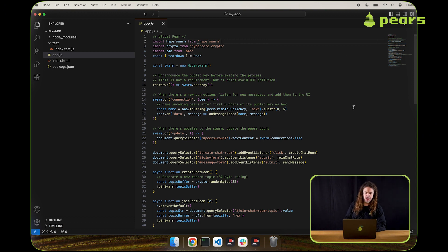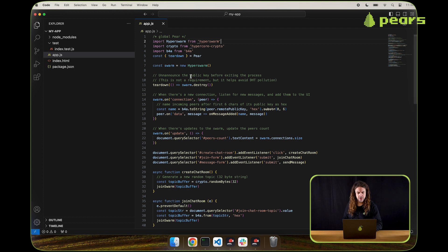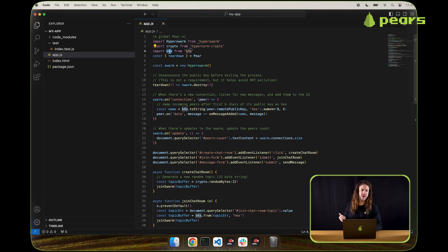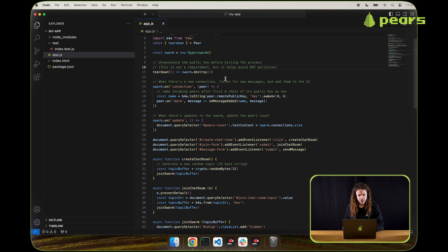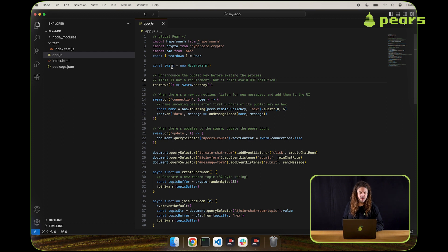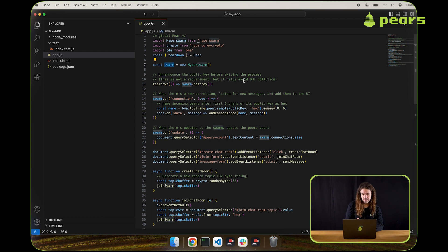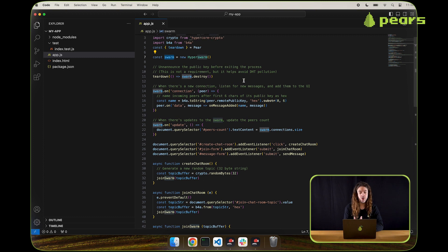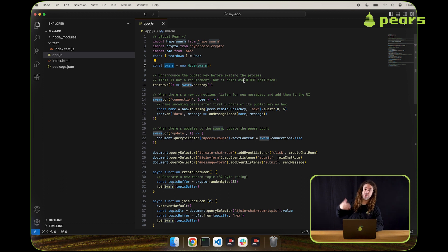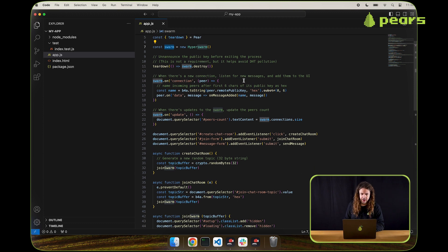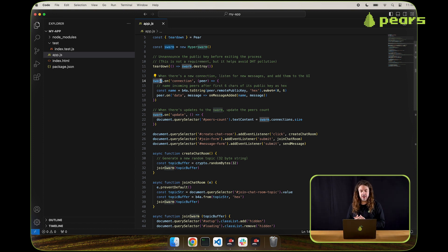We've got a Hyperswarm dependency that we've installed, Hyperswarm crypto for conversion of public keys, and B4A for dealing with buffers. The Hyperswarm part is the part we really want to focus on here. We can see we've got this swarm object instance that is returned from the Hyperswarm constructor that's exported from the Hyperswarm module. That object instance is listening for connection event and an update event.